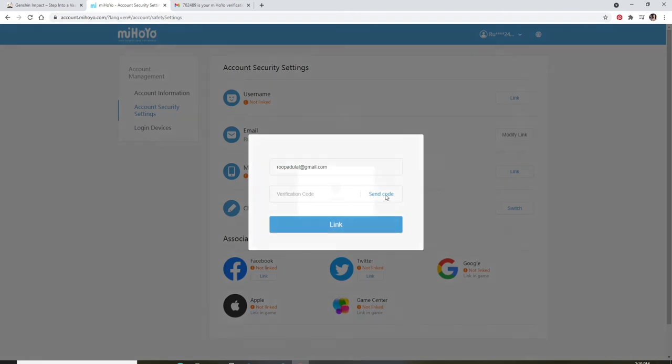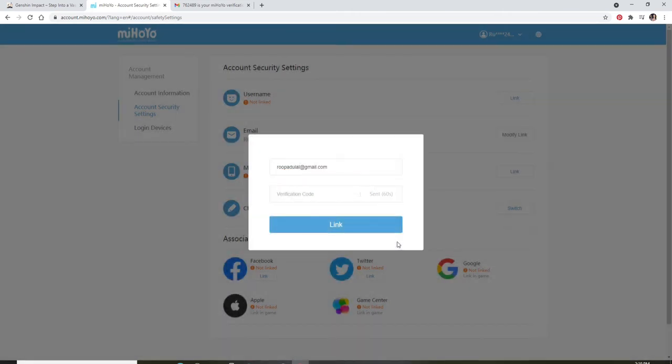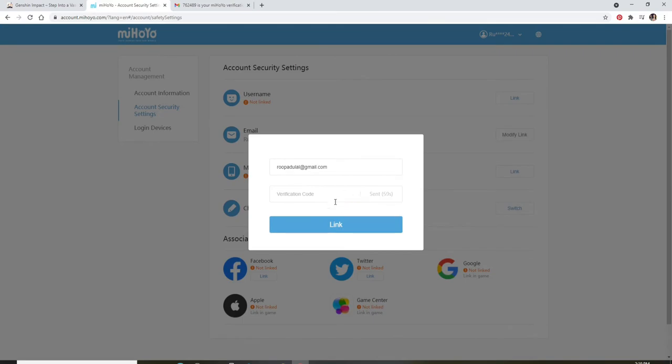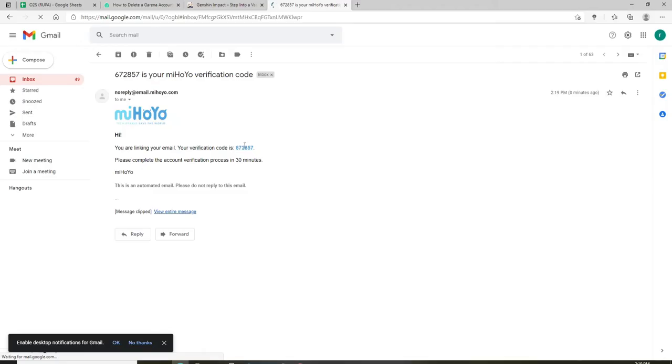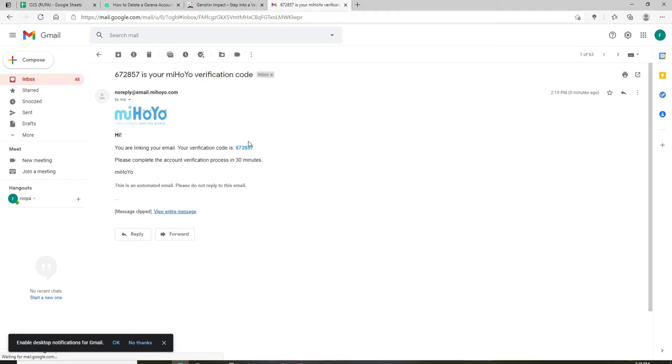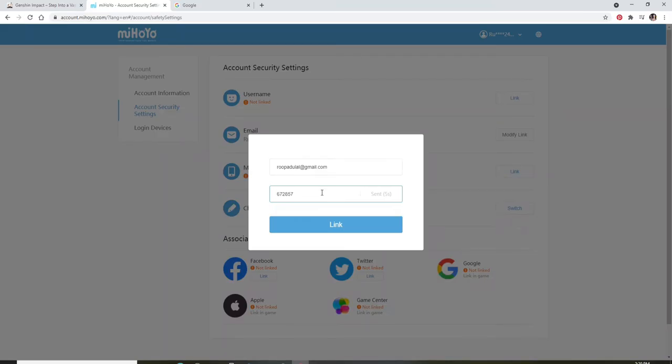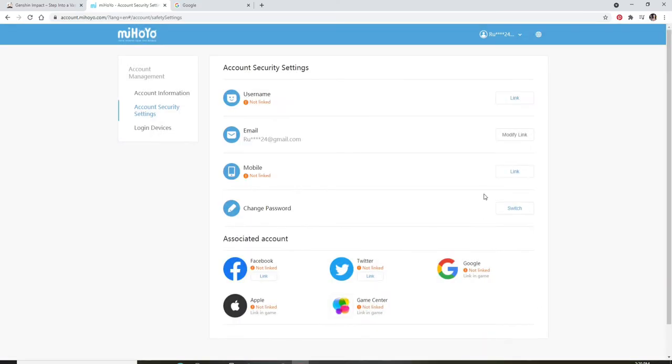Click on Send Code. Wait for the code to arrive. Open the email on your new email address. Simply copy the code one more time, type it in and click on Link. After you do that, you'll be able to change your email for your Genshin Impact account.